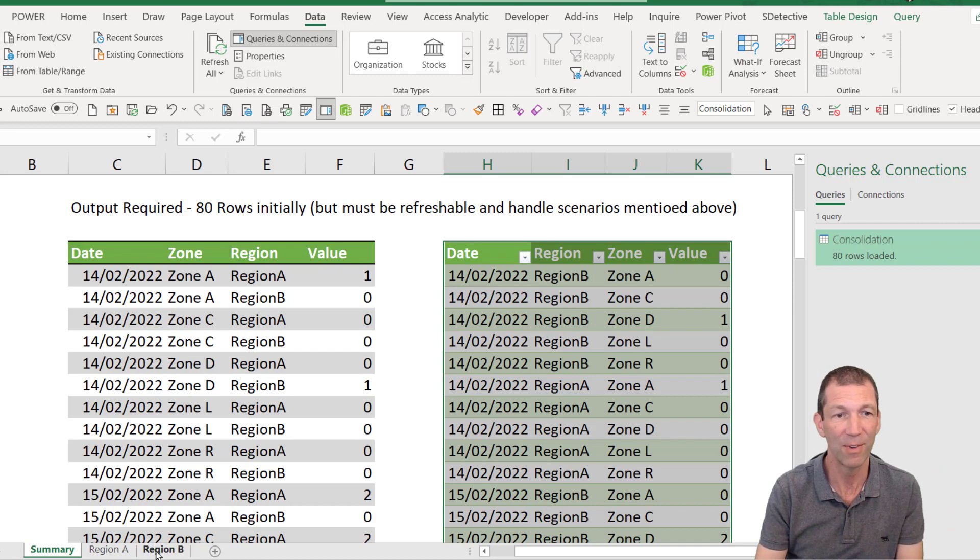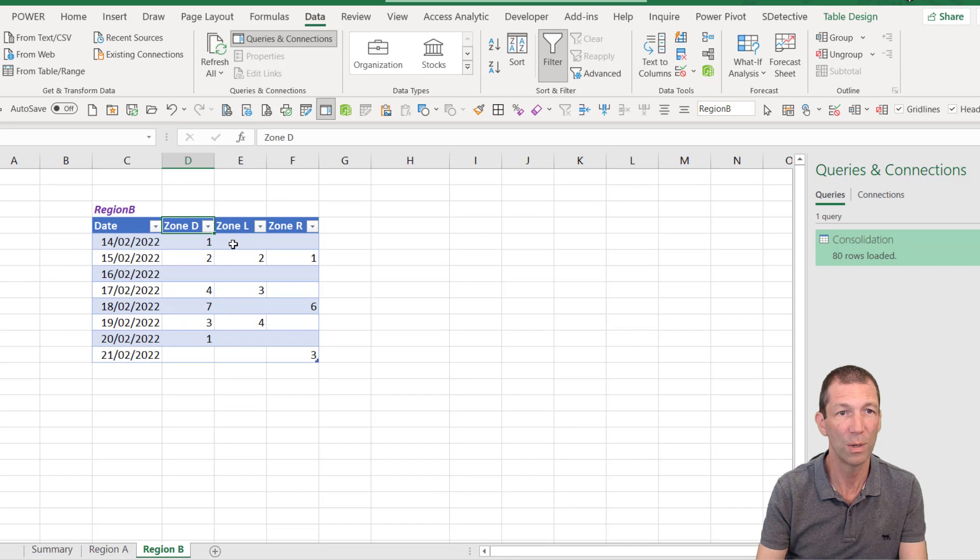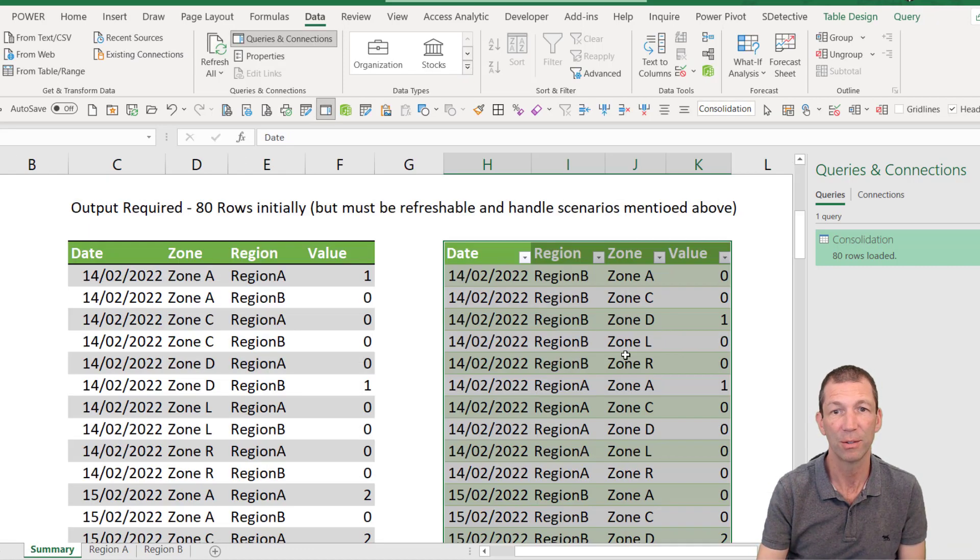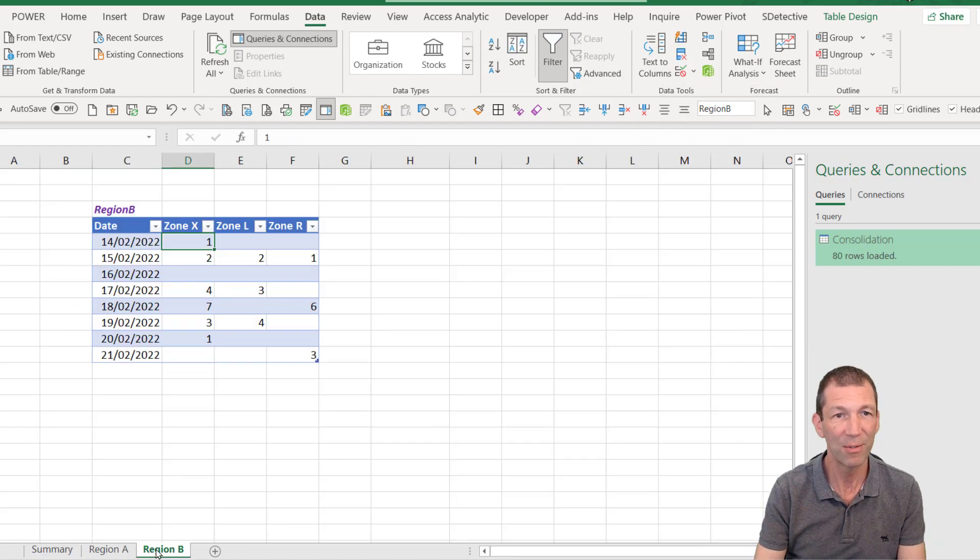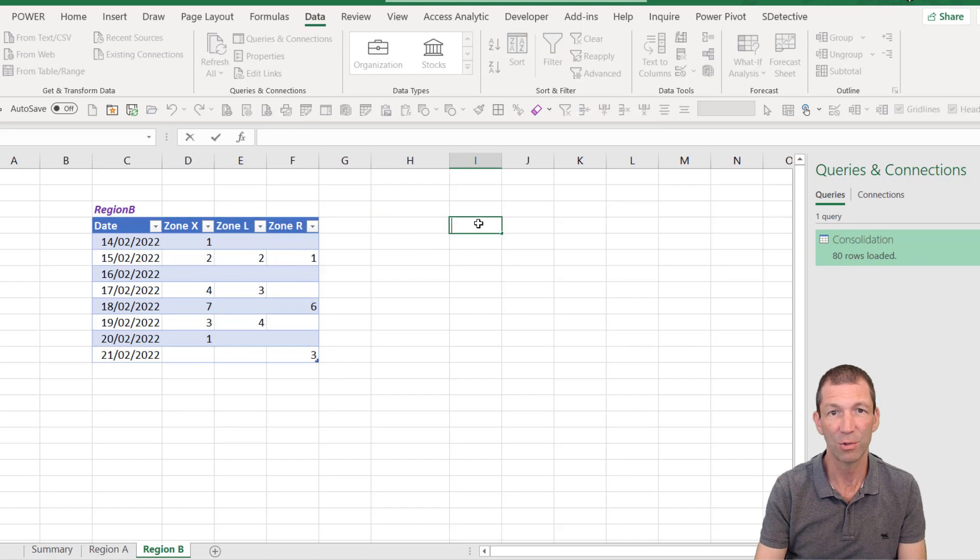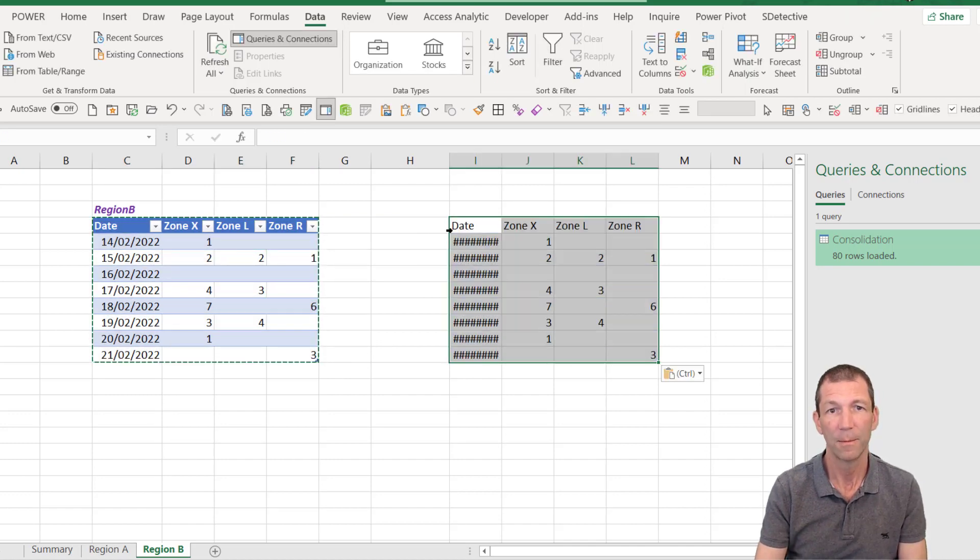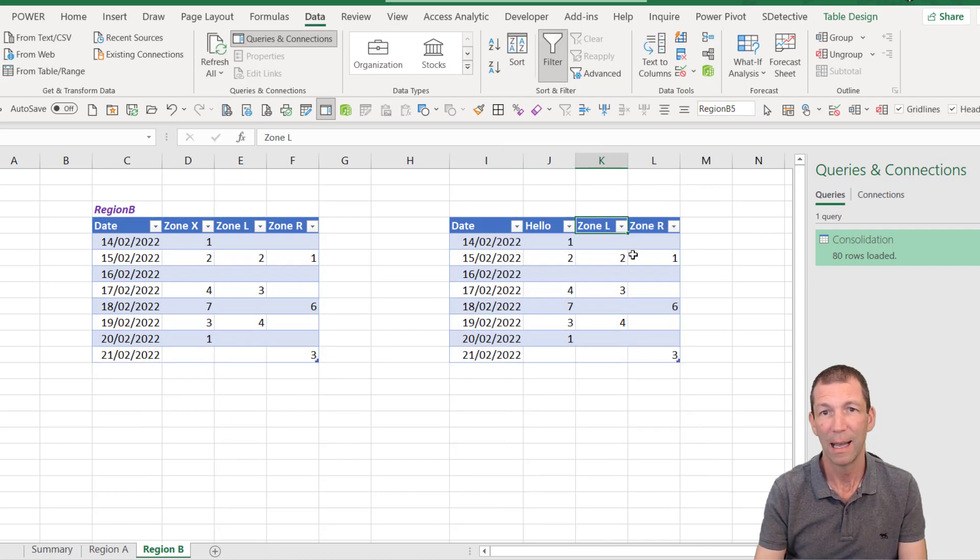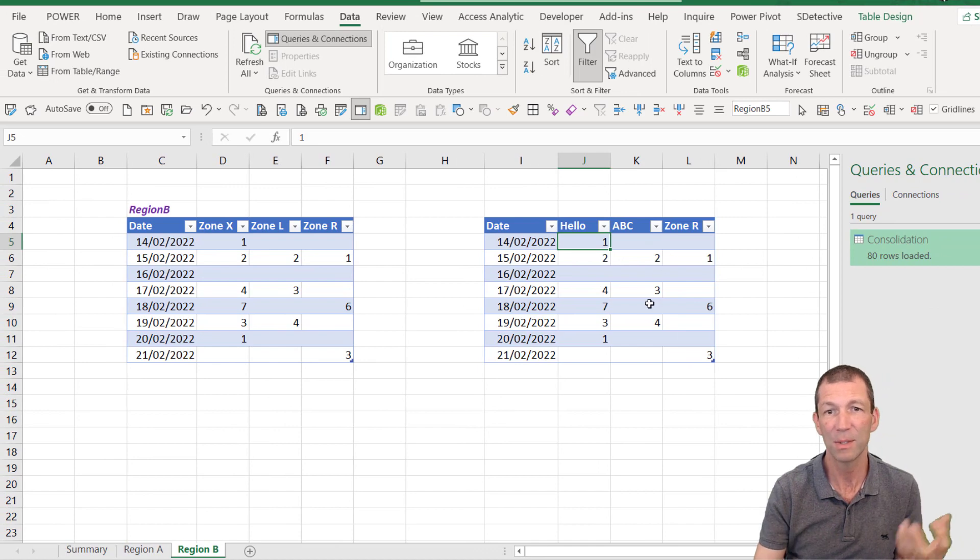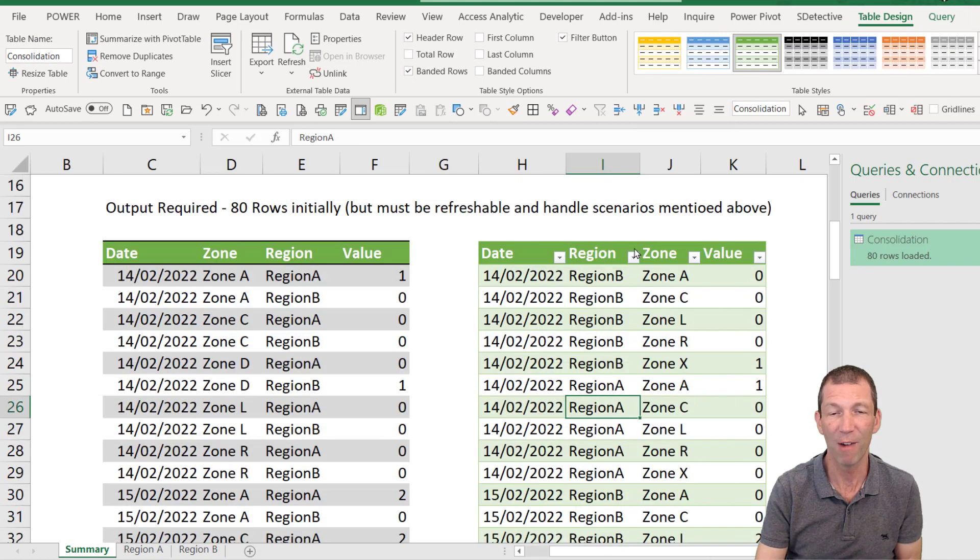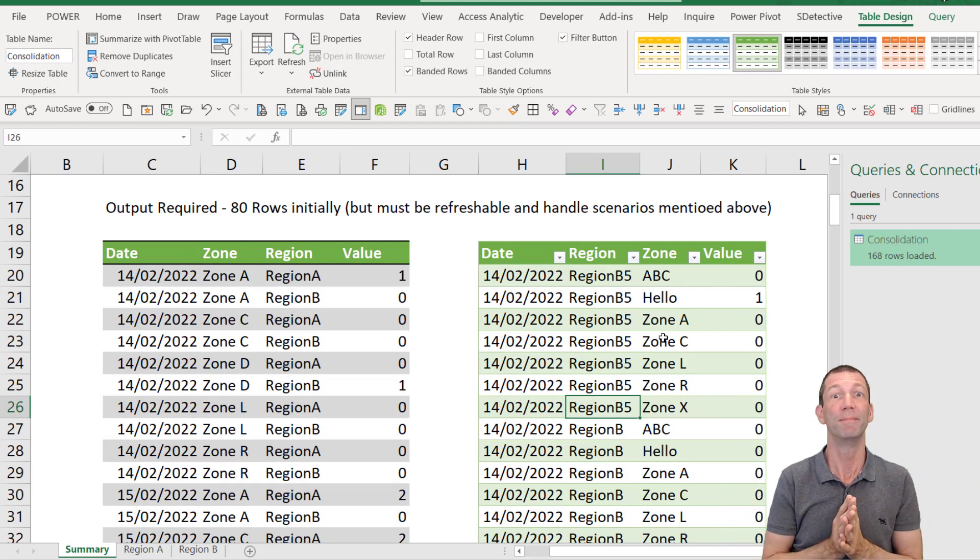It doesn't matter if I come over here and change this table to zone X. It'll still refresh, right click refresh. There's zone X, or even if I added an entirely new table called some other region. Let me put this over here. Control C, control V. Here's another little table and we'll put in hello and ABC as the column names. And I haven't even named this table, but it's over here called region B5. That's the name of the table. Come here, right click refresh. It just works, which is awesome.